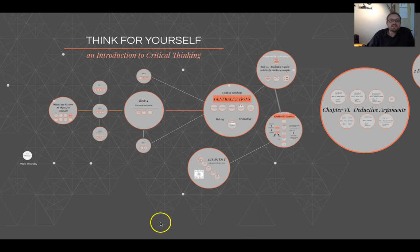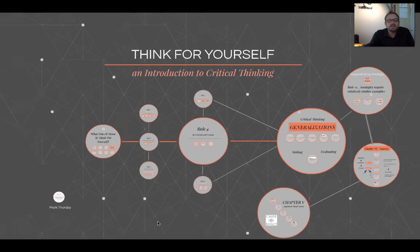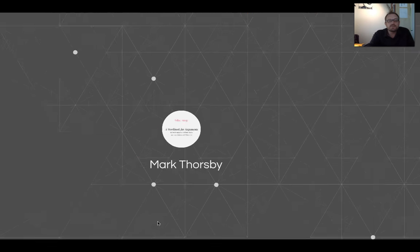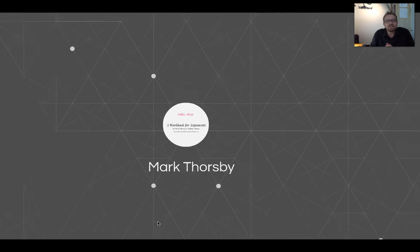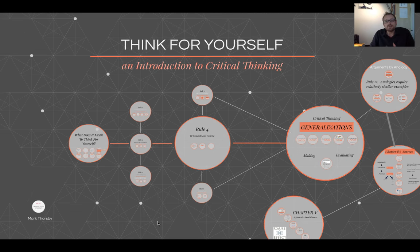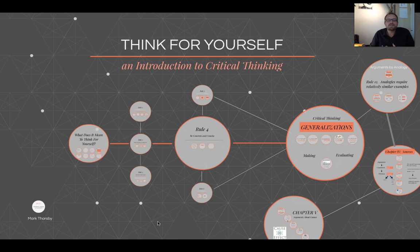Hello, this is Think for Yourself: An Introduction to Critical Thinking. My name is Mark Thorsby, and in this video we're following a workbook for arguments by David Morrow and Anthony Weston. If you've been following along, you know that the goal of this course is to introduce students and thinkers to some of the general rules that good thinking seems to conform to.